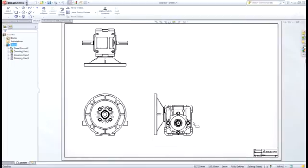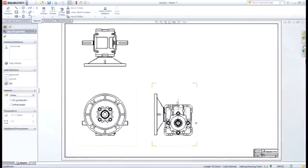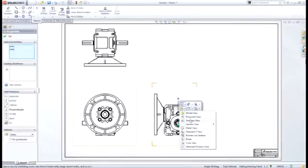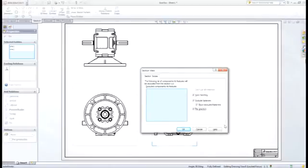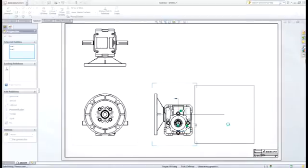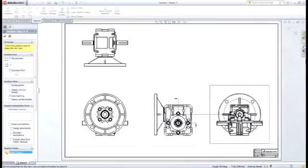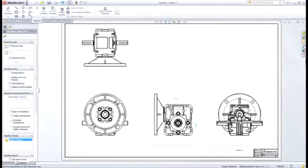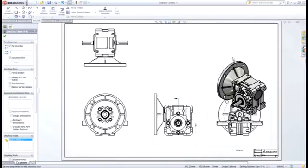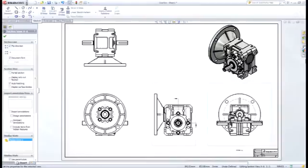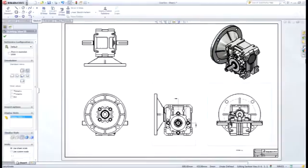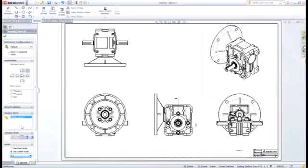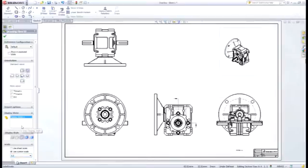Creating section views provides many more options as well. For example, if we want to create a half section of an assembly, we can do that, and SOLIDWORKS provides options for how we want to deal with fasteners, cross-hatching, and more. Other views can be added to assembly drawings quickly and easily by dragging and dropping them, but sometimes scale needs to be changed, and this can be done on a view-by-view basis.